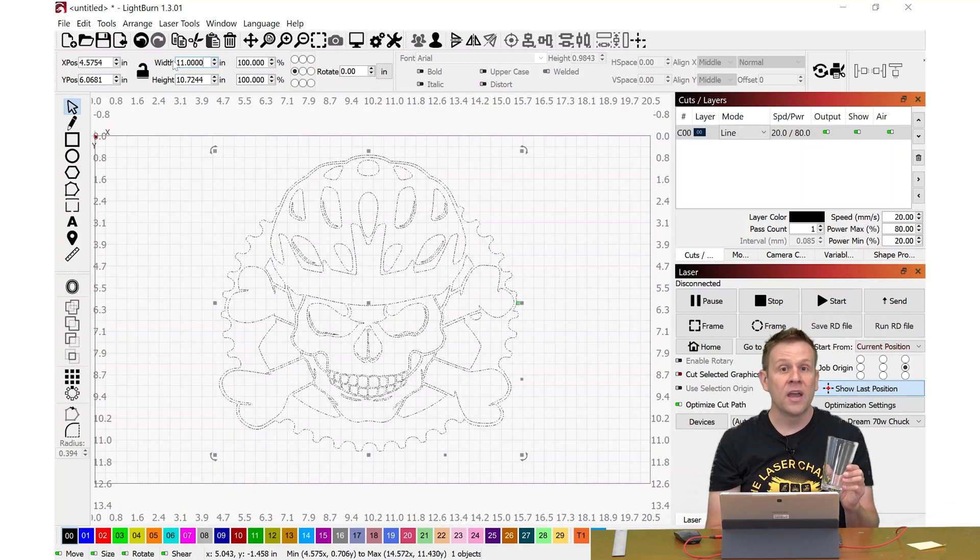I switched over to Photoshop, but there's a lot of programs on the market, some of them are free, but feel free to use a program that works best for you. On the screen right now is the second image that'll be going on the glass, and I think this image is going to really illustrate when I change the perspective.